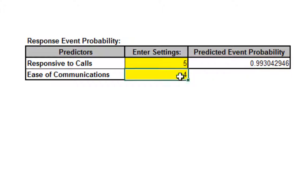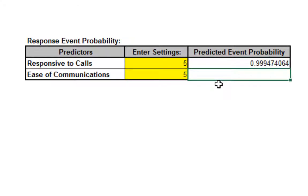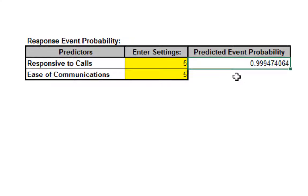If responsive to calls and ease of communications are both equal to 5, the probability of a satisfied customer is 0.9995 or 99.95%.